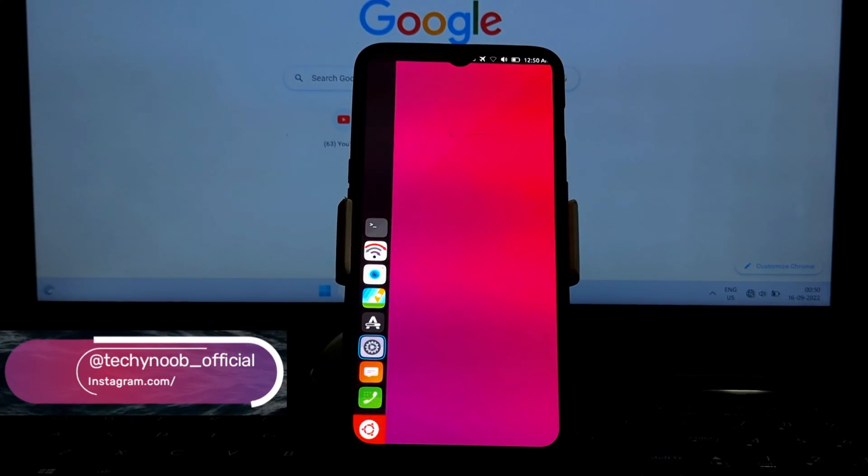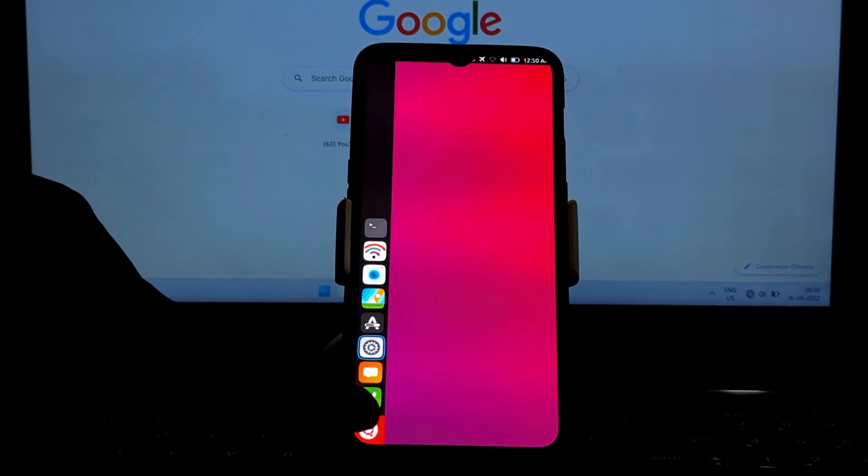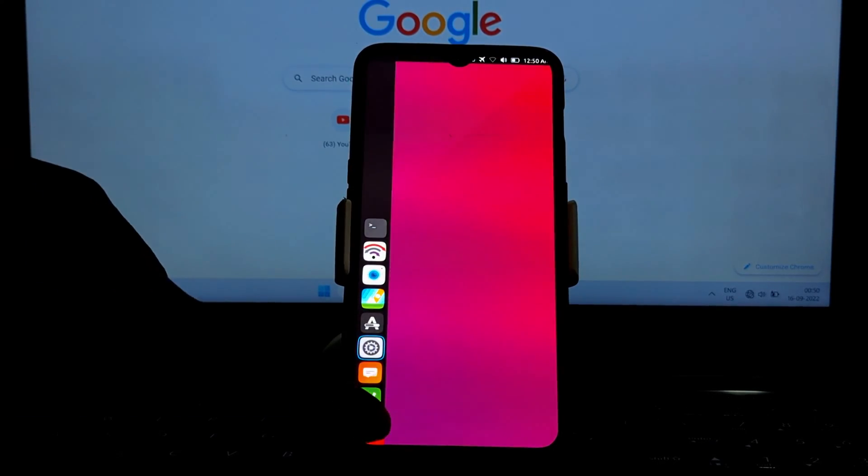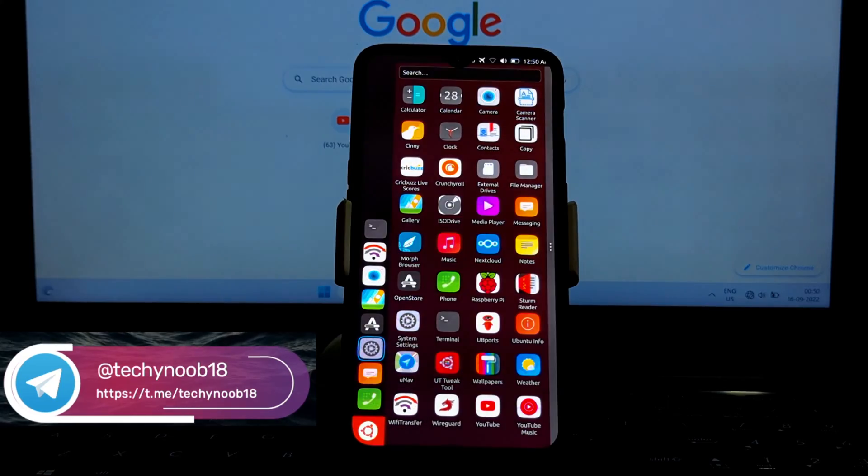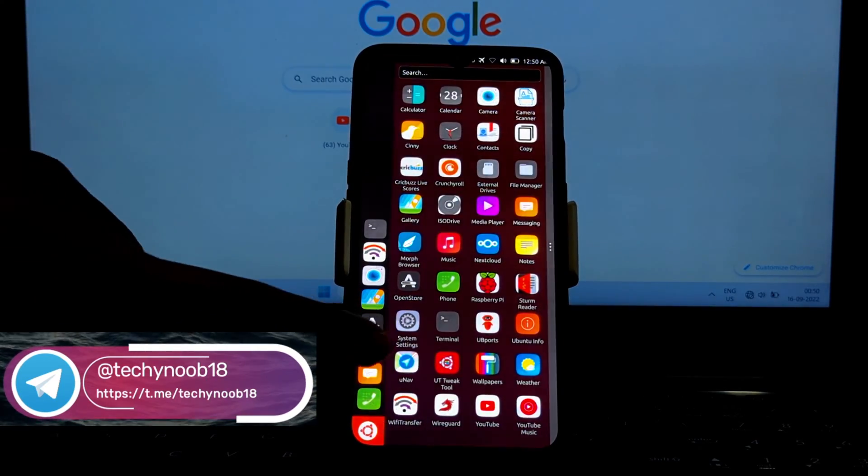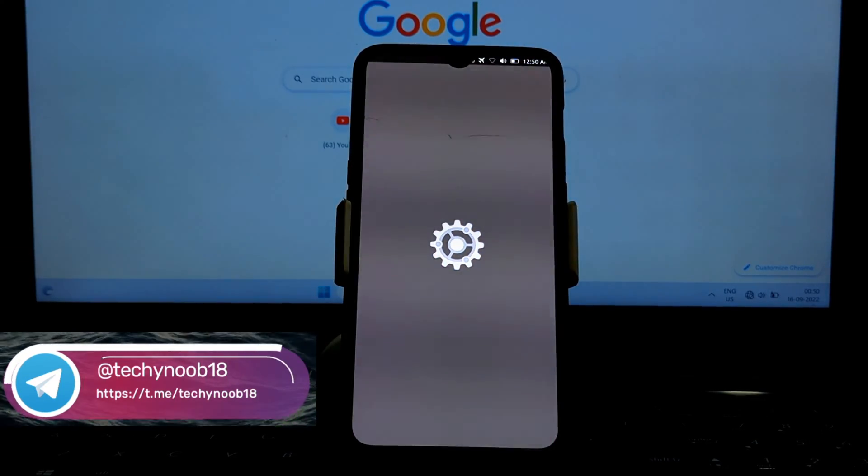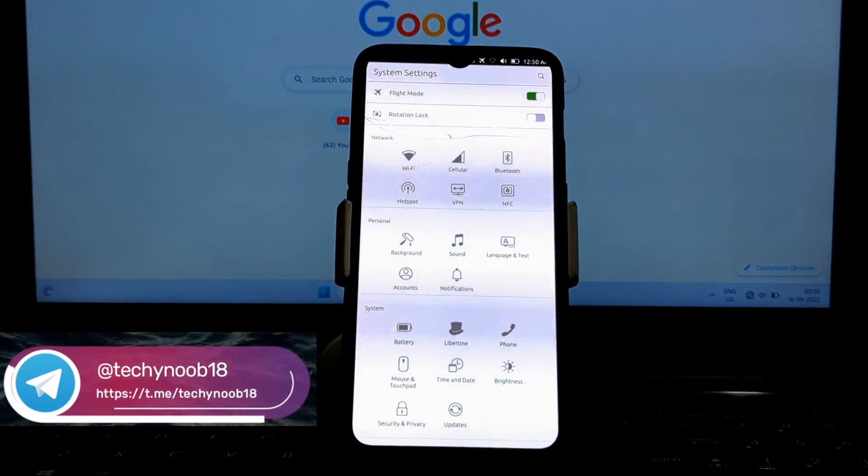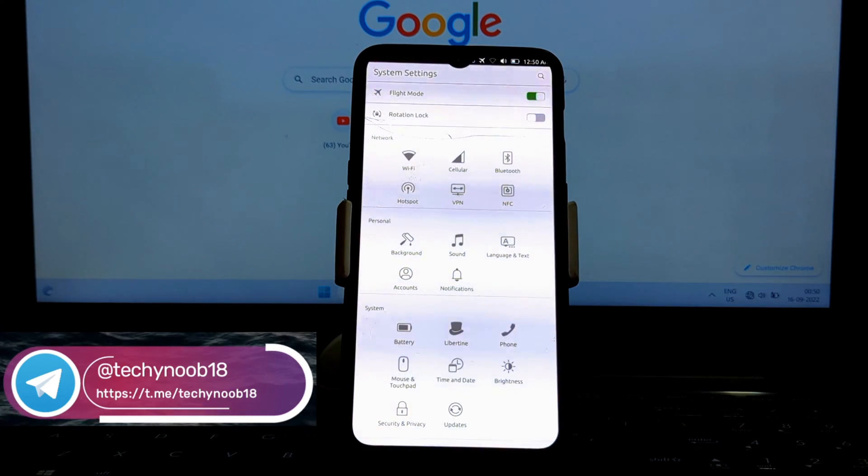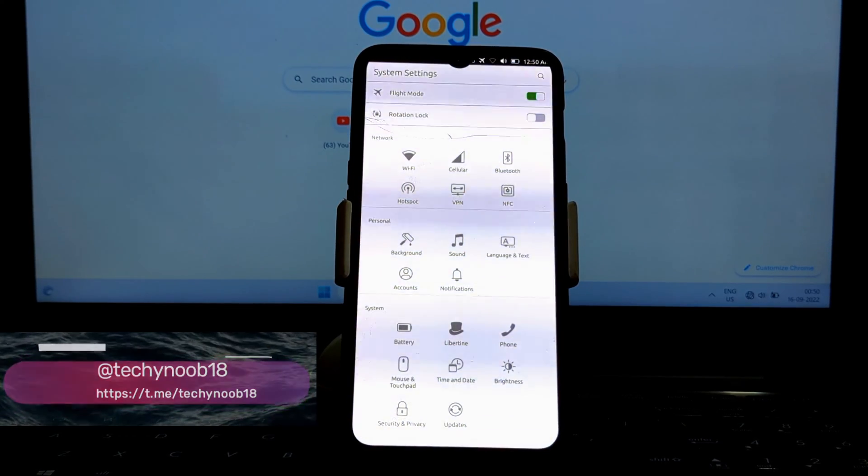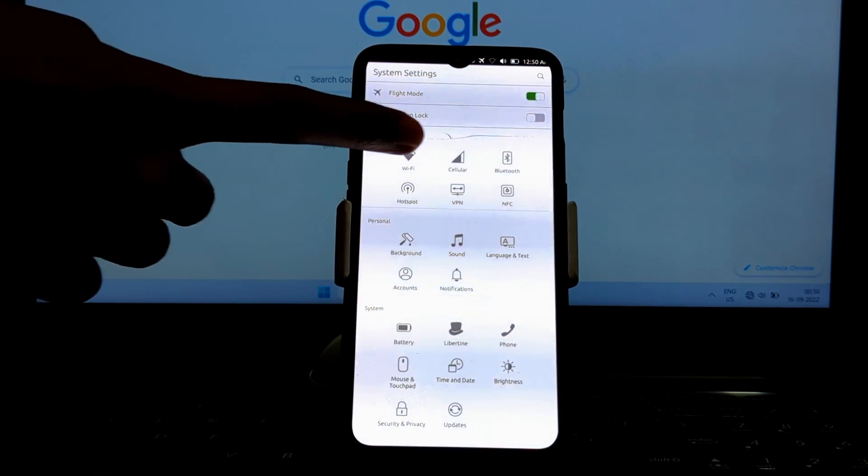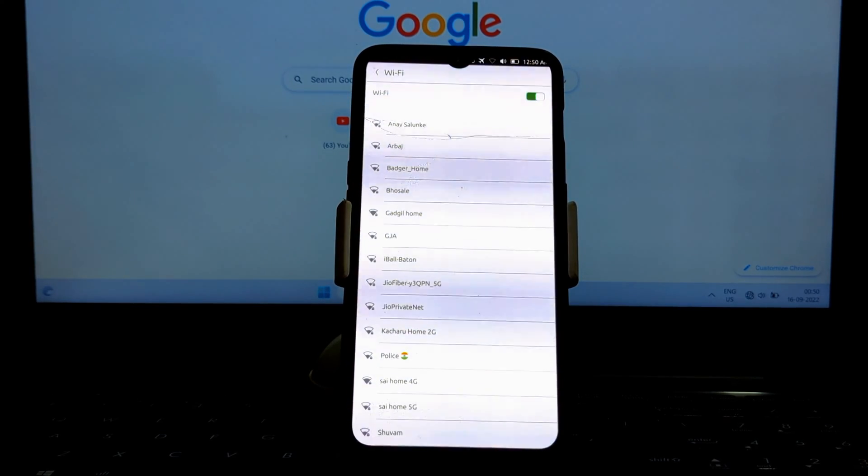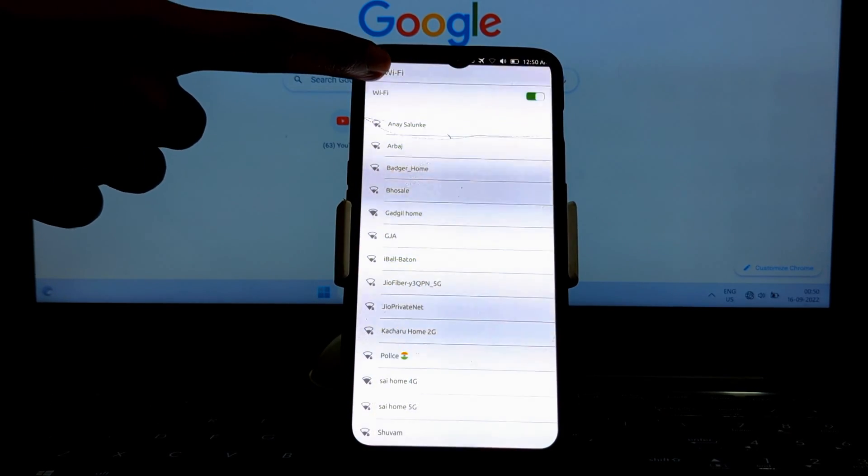And it's now a viable alternative to Android. The OnePlus 6 and 6T are both great devices for running Ubuntu Touch. They have powerful processors, plenty of RAM, and large high-resolution displays. They also have good battery life, which is important for a mobile operating system.